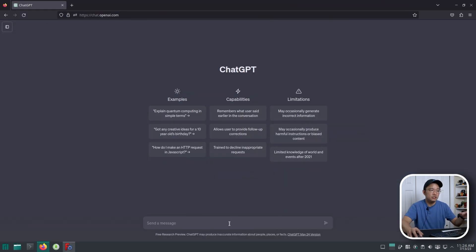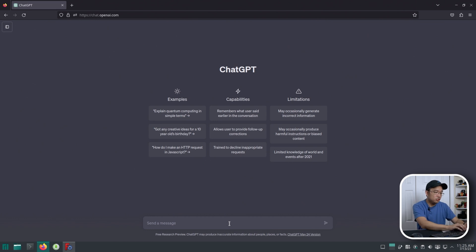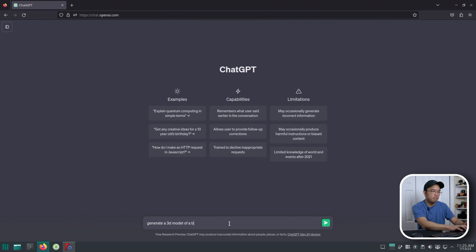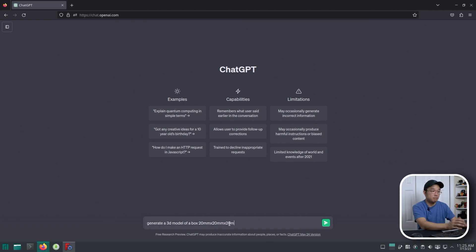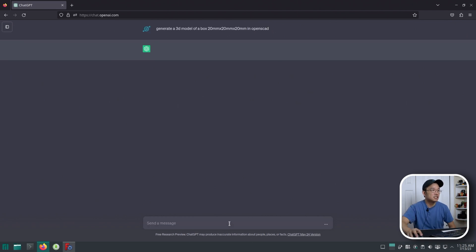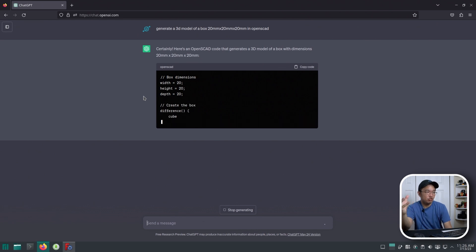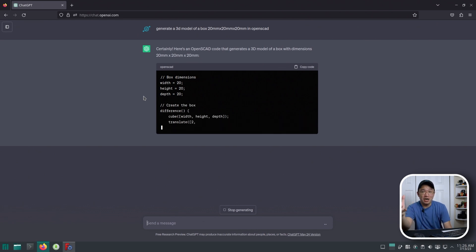The first thing I wanted to do is see if it could create something simple like a cube. So let's do: generate a 3D model of a box 20mm x 20mm x 20mm in OpenSCAD. Let's see if it's able to generate something that simple. OpenAI right now is running extremely slow, so it might be a while before I generate all the stuff that I need.